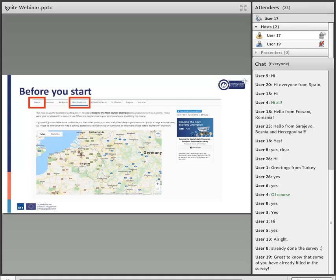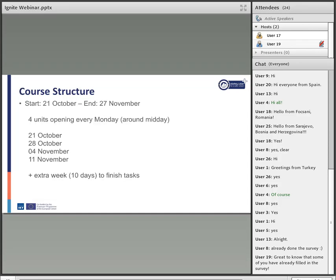In terms of course structure, this course consists of four modules. Each module will launch on consecutive Mondays. The first module launched today on the 21st of October; the upcoming modules will start on the 28th of October, 4th of November, and 11th of November.